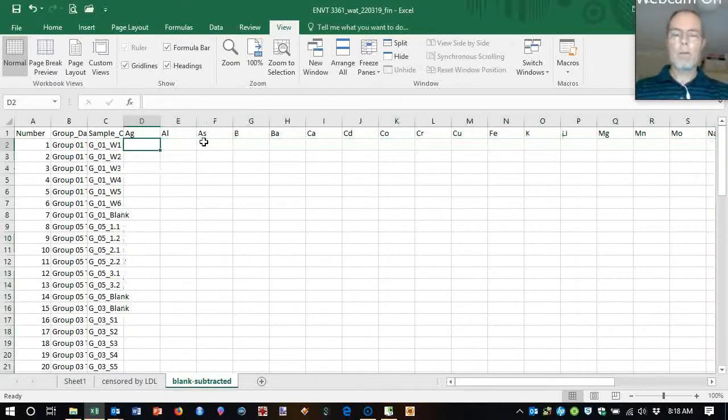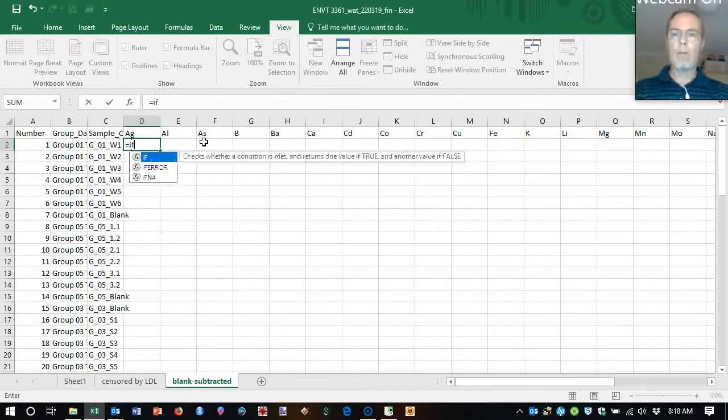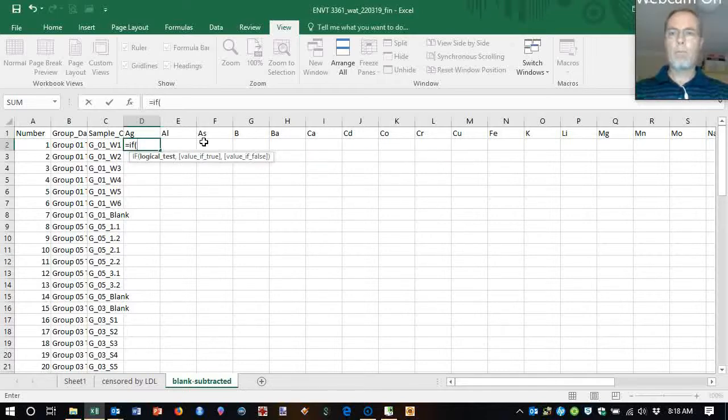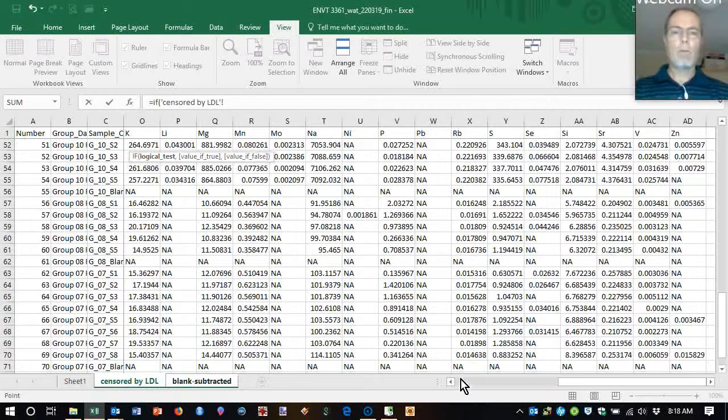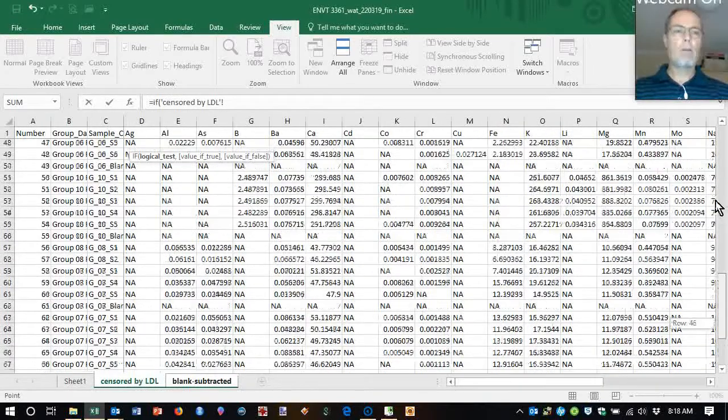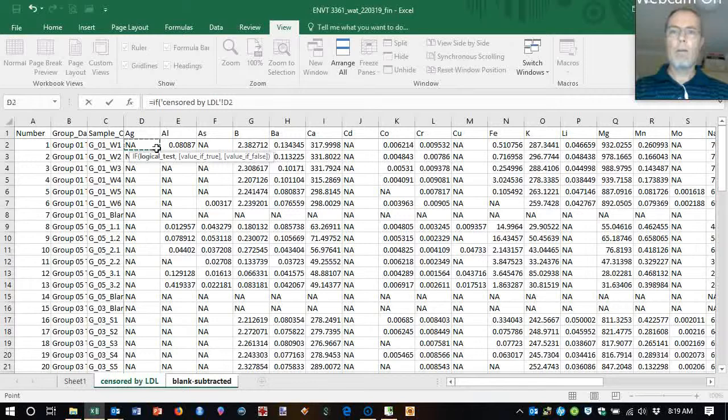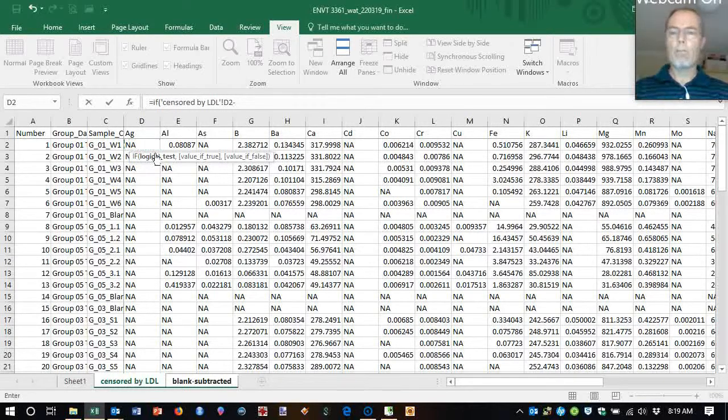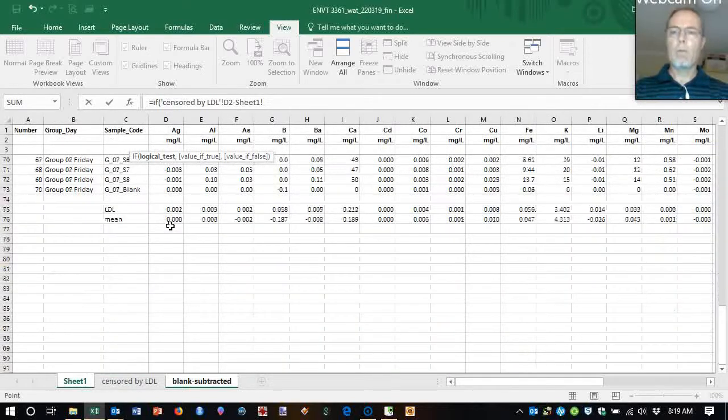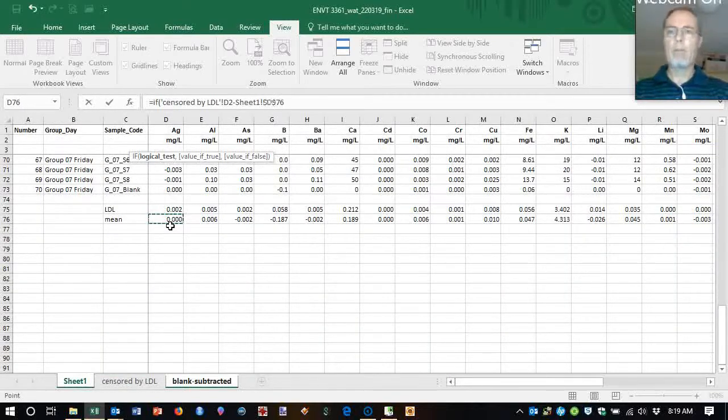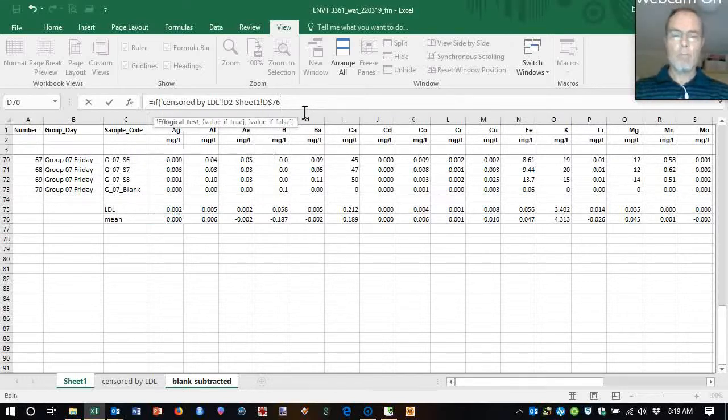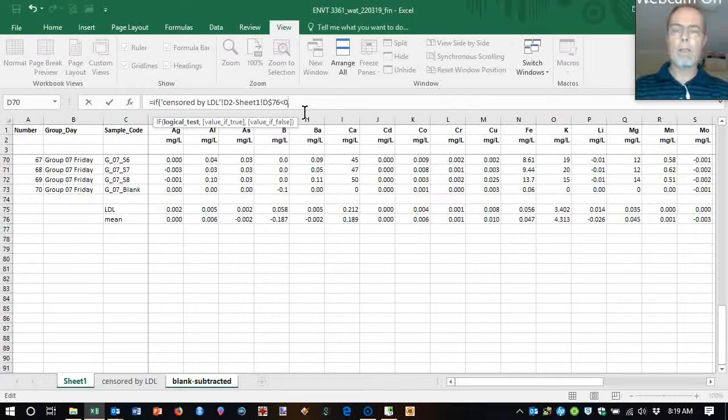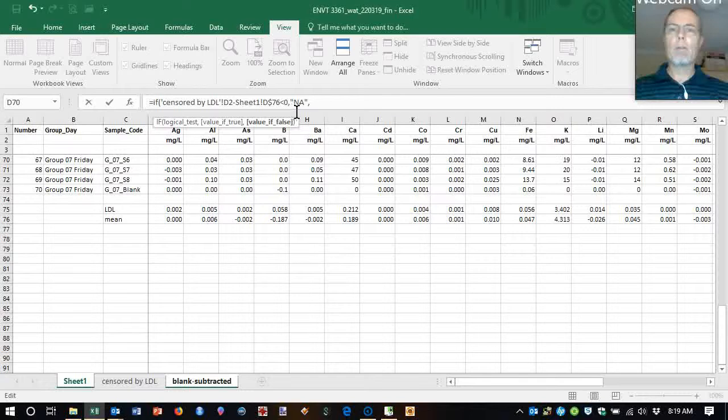So now I'm going to say if that minus the blank, let's fix that in place, is less than zero. If the value is less than the blank because we need to subtract the blank, then make that not available. But if it's not less than zero, we'll just use that formula.